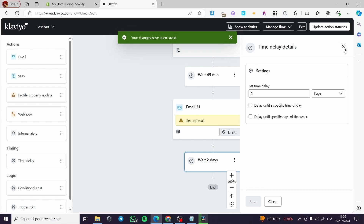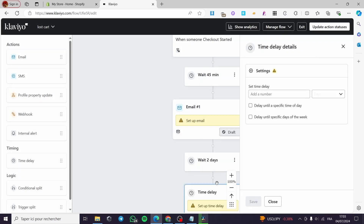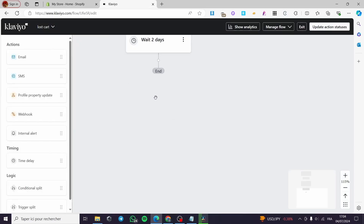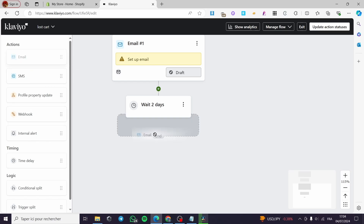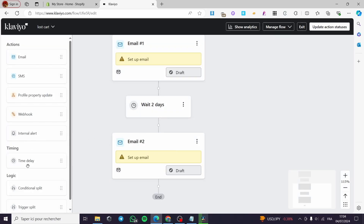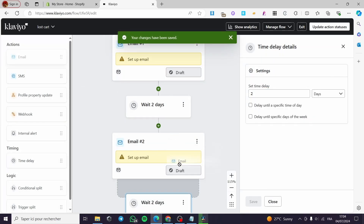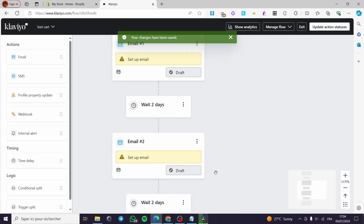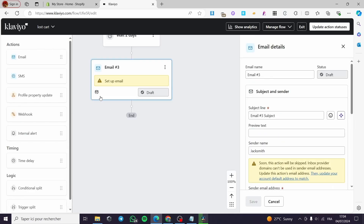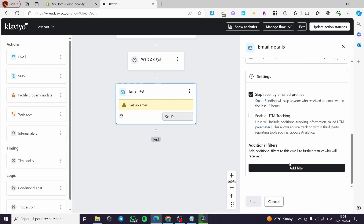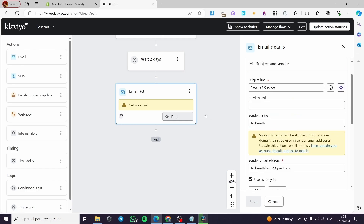Add the second email after the two-day delay, then add another time delay of two days, and finally add the third and last email. You should now have three emails spaced out with time delays. Next, disable the 'Smart Sending' option on each email, as it can cause issues with delivery in this flow.